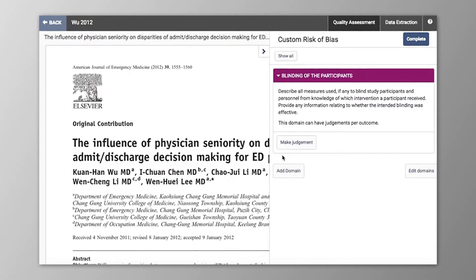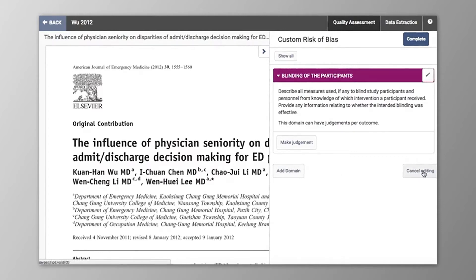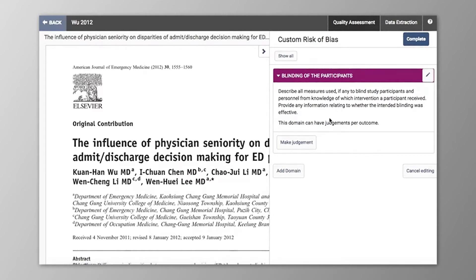You can continue to add domains as needed by clicking Add Domain, as well as edit these by clicking Edit Domain and then the pencil icon next to the domain that you wish to edit. Once you've set up your risk of bias form, you can cast your judgements. To do this, just click Make Judgement.